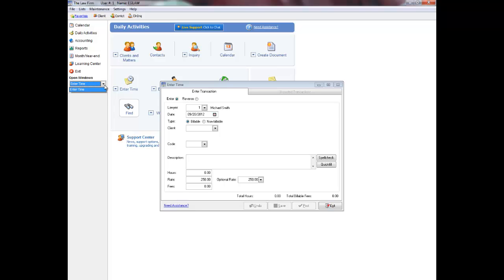If you wish to continue with the Quick Start Setup of EASYLAW, please select the Quick Start Opening Balances Introduction Video Tutorial next.